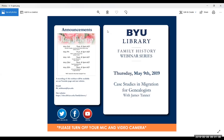Today's webinar is Case Studies in Immigration for Genealogists. James Tanner has over 32 years of experience in the genealogical research field and is an avid blogger for Genealogy's Star blog and Rejoice and Be Exceeding Glad. He served for 10 years as a missionary at the Mesa Arizona FamilySearch Library and is currently serving at the BYU Family History Library. He has presented at expos and conferences around the U.S. and Canada, and has seven children, 34 grandchildren, and one great-grandchild.